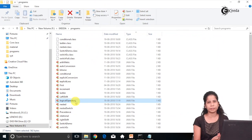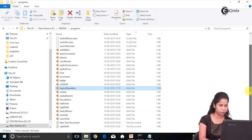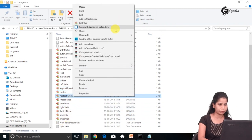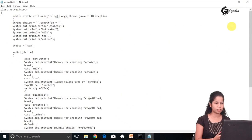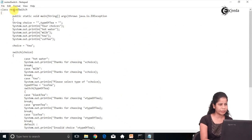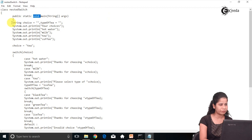We have seen a coffee vending machine example many times. So let's check it out — a similar representation using switch. Here I have a program with a class called NestedSwitch, with a main method. Here I am having a string variable which is 'choice' and I am having 'typeOfT'.